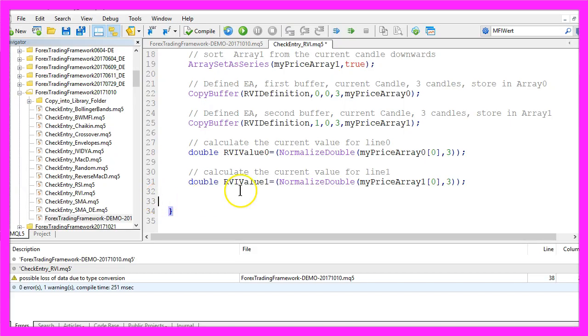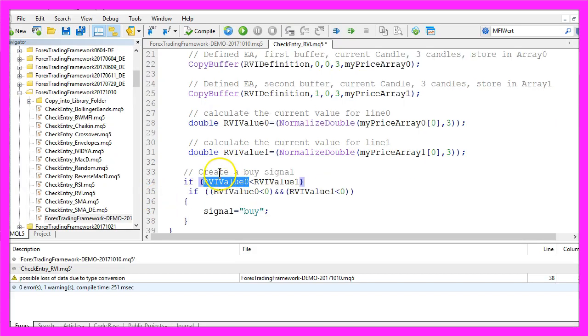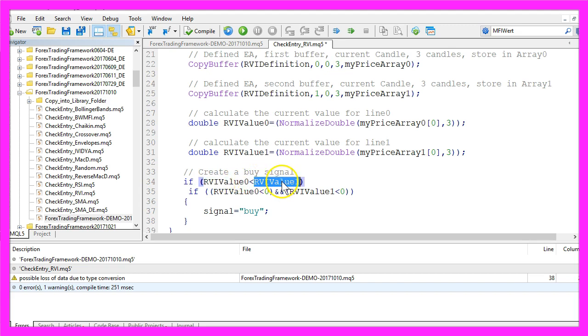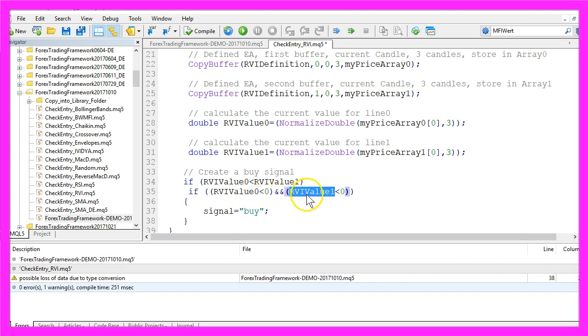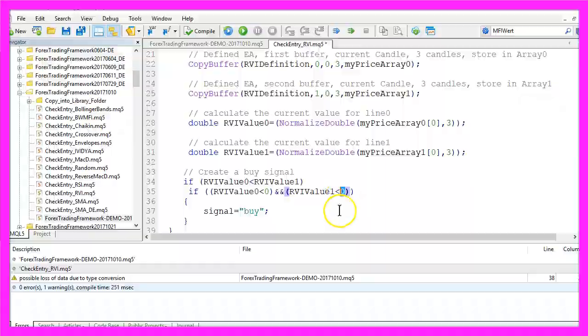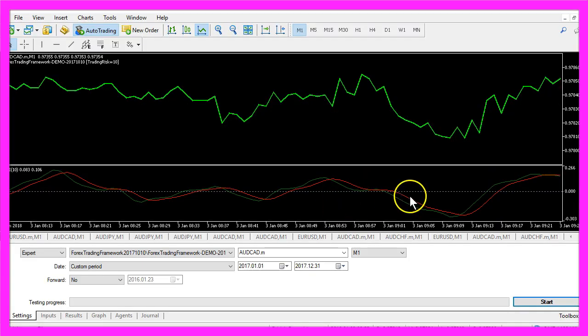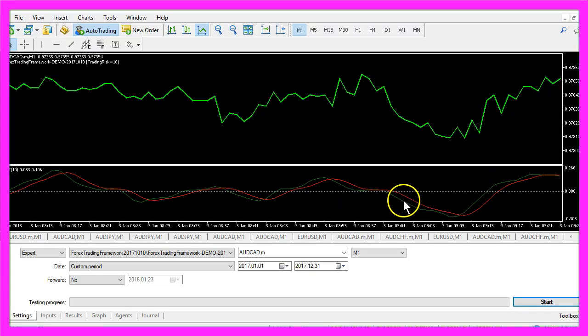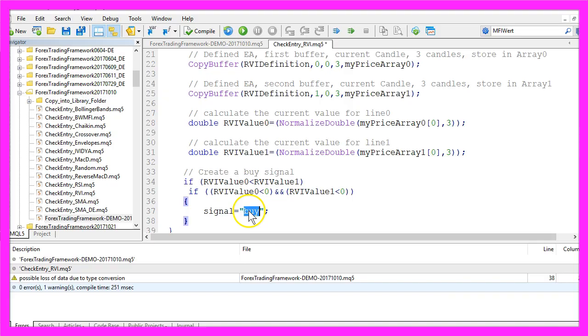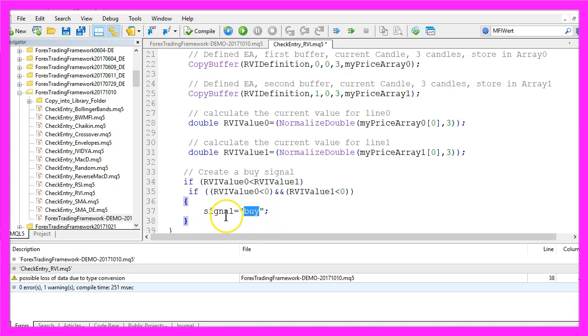Now let's create a buy signal. If RVI value 0 is below RVI value 1 and if both RVI values are below 0, that would be the case when both of the lines are below the dotted line here, we would consider that to be a buy signal so we assign the word buy to the signal.